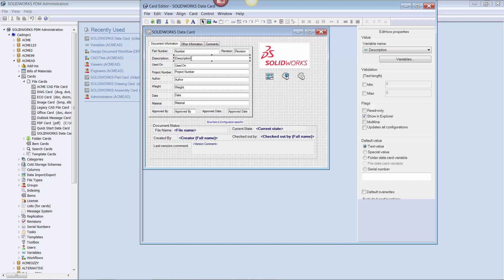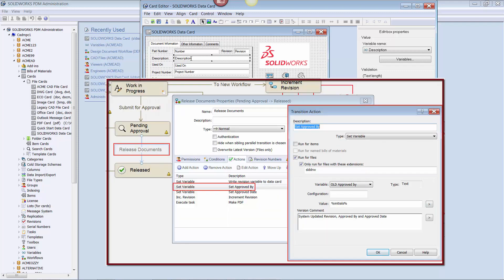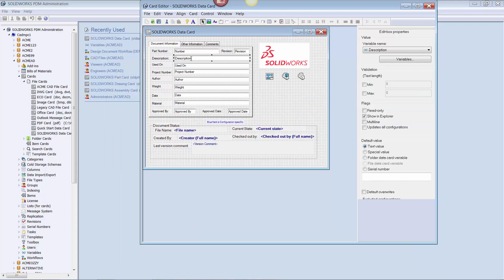Another option is to make the custom properties system controlled so that users cannot edit the data from either location. As an example of this, if you want to use a PDM workflow to automatically update the data via a set variable action, as the file is transitioned from one state to another, to do this you would check both boxes.